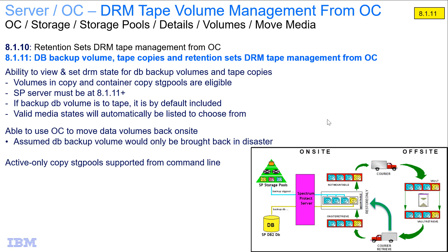Hi, welcome to this demo of Spectrum Protect Operations Center, version 8.1.11. We are going to be showing you how to utilize the Operations Center to do DRM tape volume management.